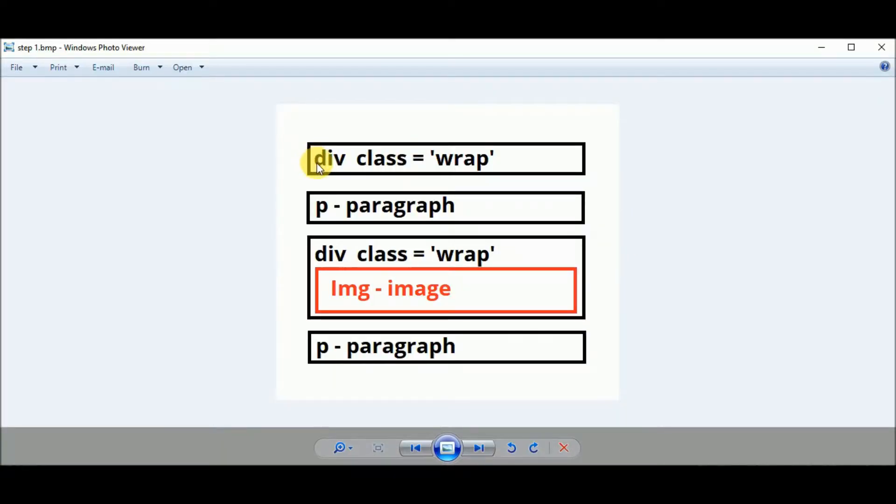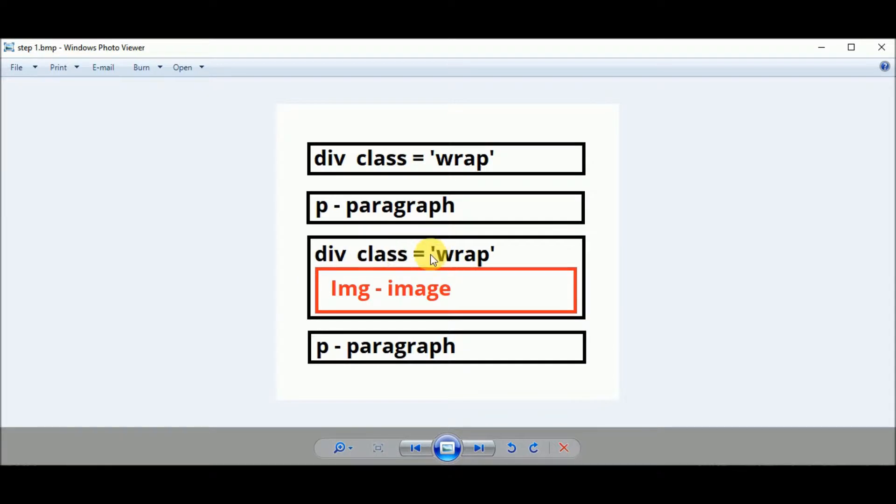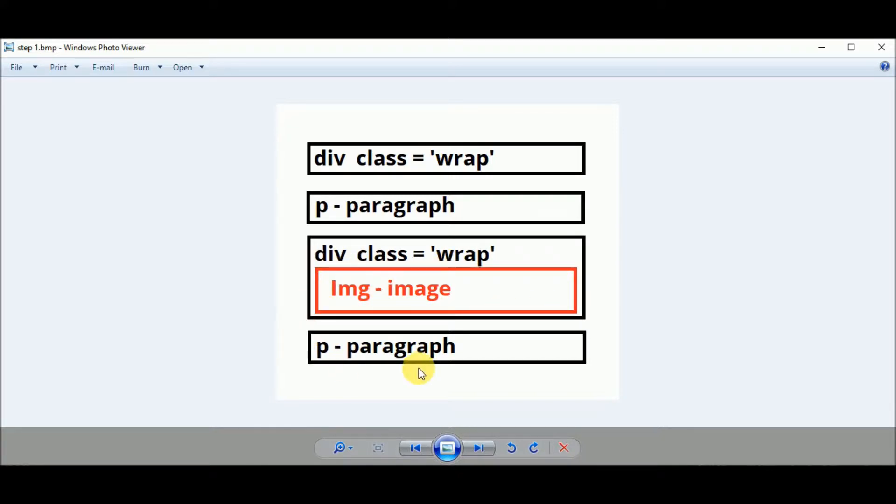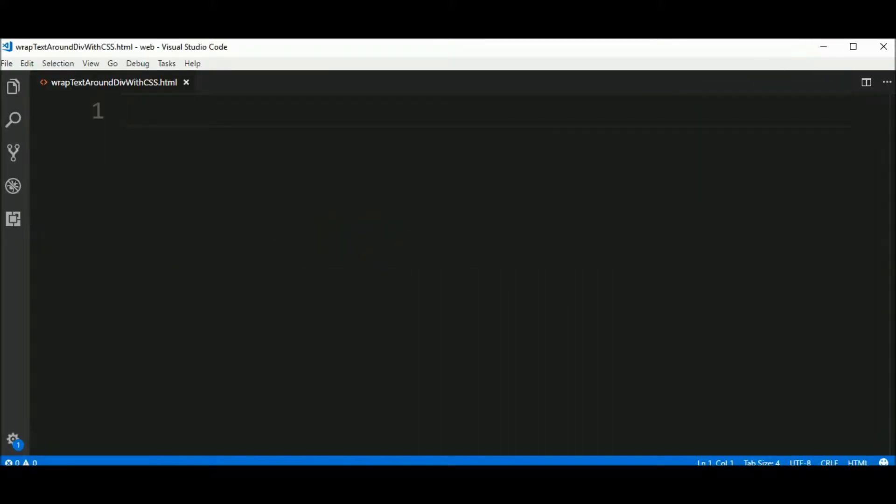I want to create a div with a class wrap and a p for paragraph, and after that another div with same class as this one, called wrap. And inside this div I want to have an image. After this div I will put another paragraph. So let's do that.